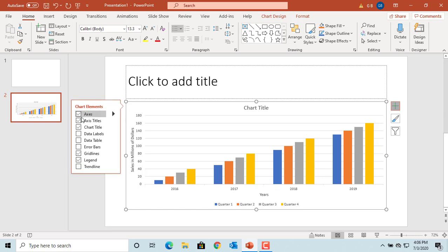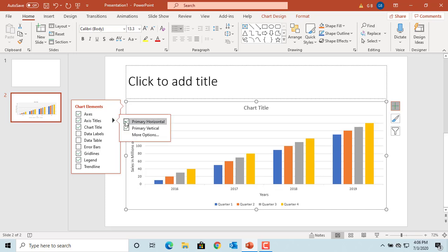Click on the arrow next to the axis titles. It gives you the option to have only vertical or horizontal axis title.